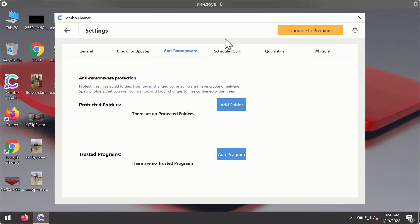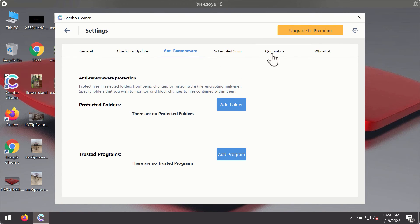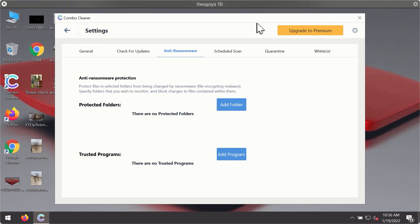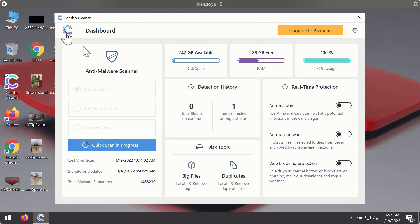Anti-ransomware feature of ComboCleaner helps you to add one or several folders on your system that will be protected against all sorts of ransomware attacks.